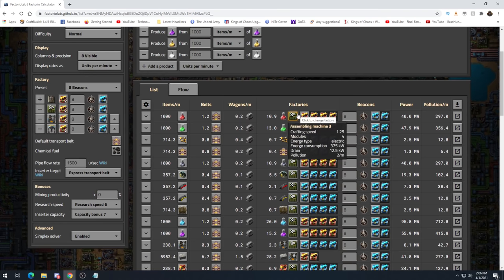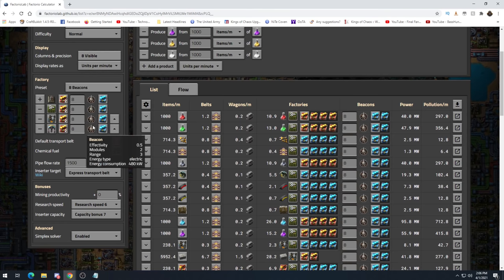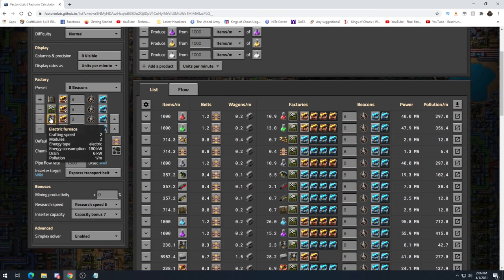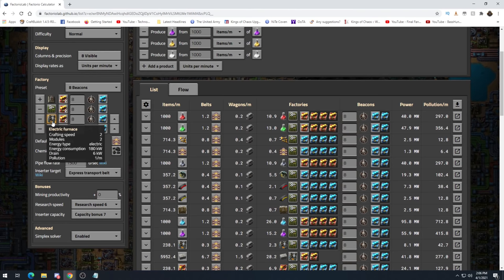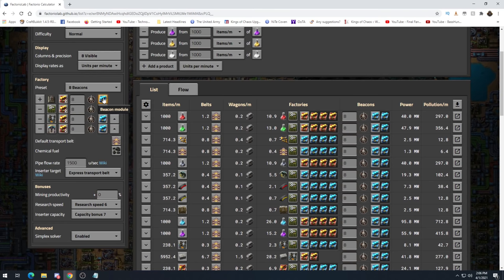For a megabase I think you shouldn't be using anything other than level 3 assemblers, unless you're specifically doing a challenge like doing a megabase with only level 1 assemblers. If you're just doing a straightforward 1,000 science per minute, level 3s are what you want — the highest tier of everything possible. Same with electric furnaces, unless you want to specifically use steel or burner furnaces. I just want to use the highest tier possible.